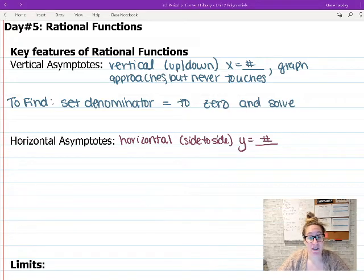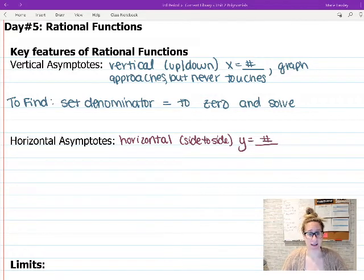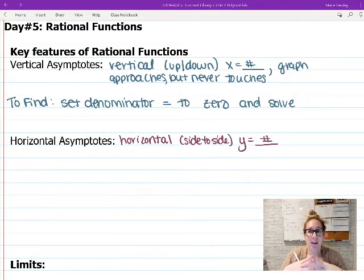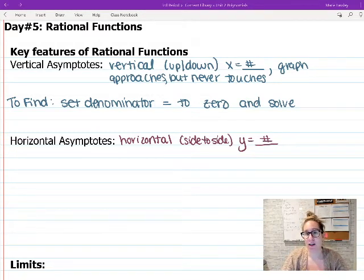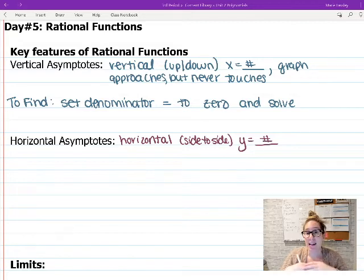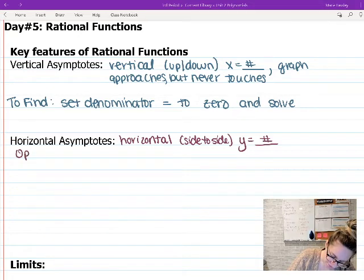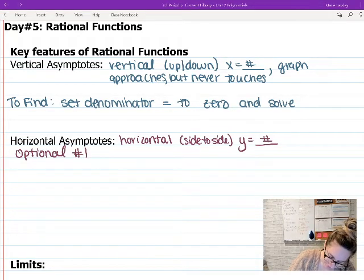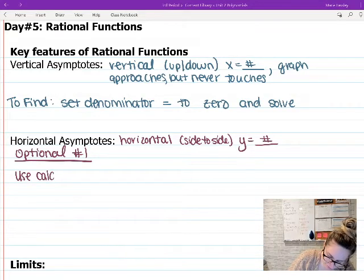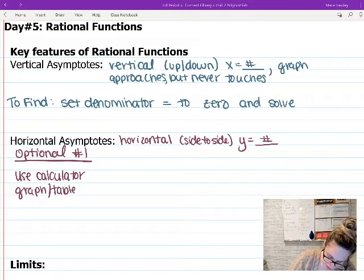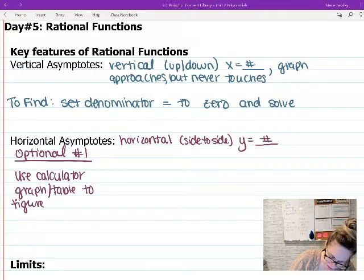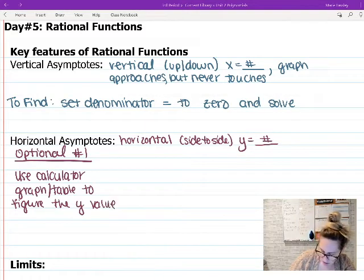Vertical asymptotes are easy — set denominator equal to zero and solve for x. Horizontal asymptotes are a little different. You have two techniques. Option one: use your graphing calculator to eyeball where you think the horizontal line is that you're never going to cross. You can also use the table feature to figure out the y value your graph approaches.